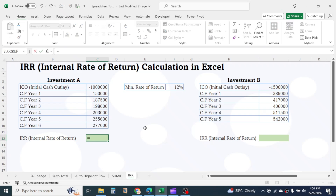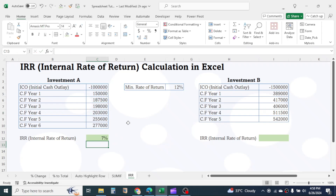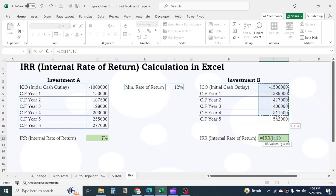Click on the cell, then press equals, type IRR, open the bracket, select the cash flow range, then close the bracket, and press Enter. For the second investment, calculate IRR the same way.